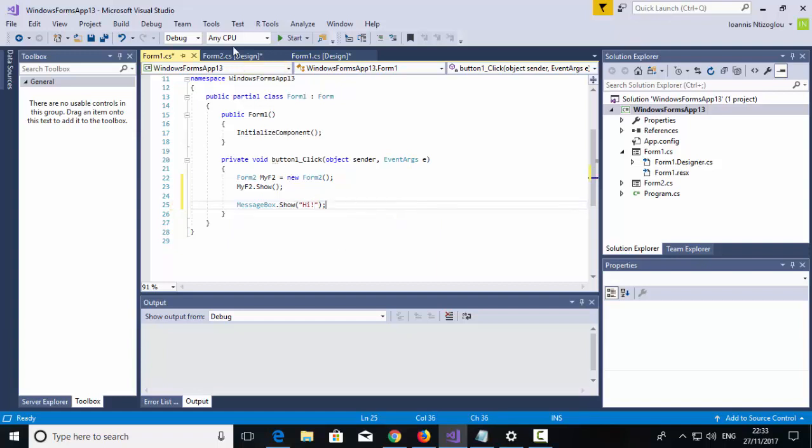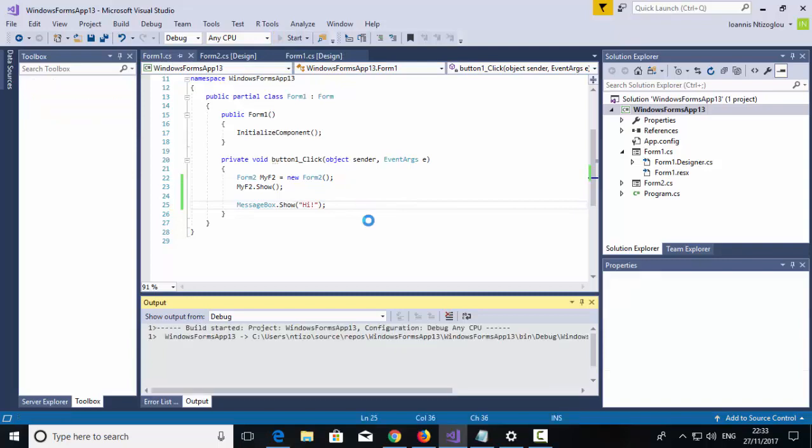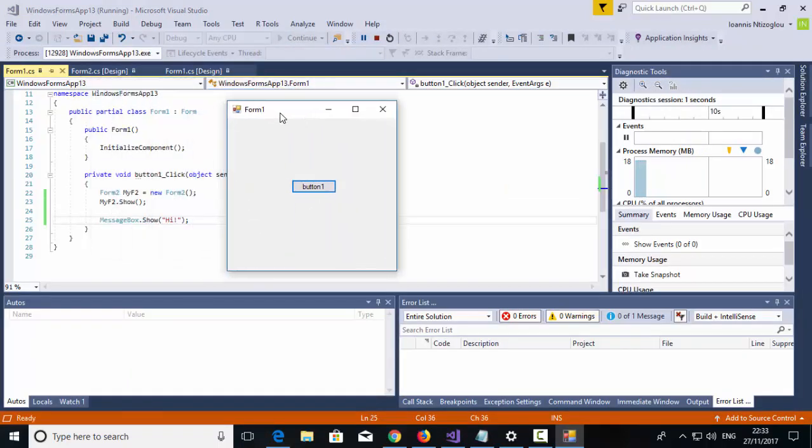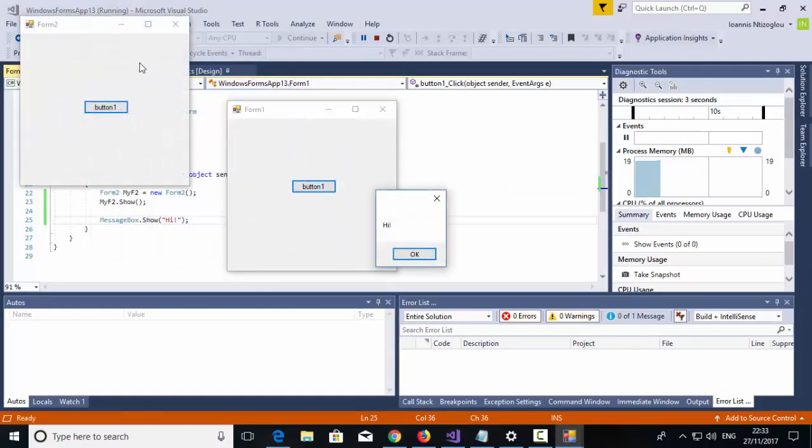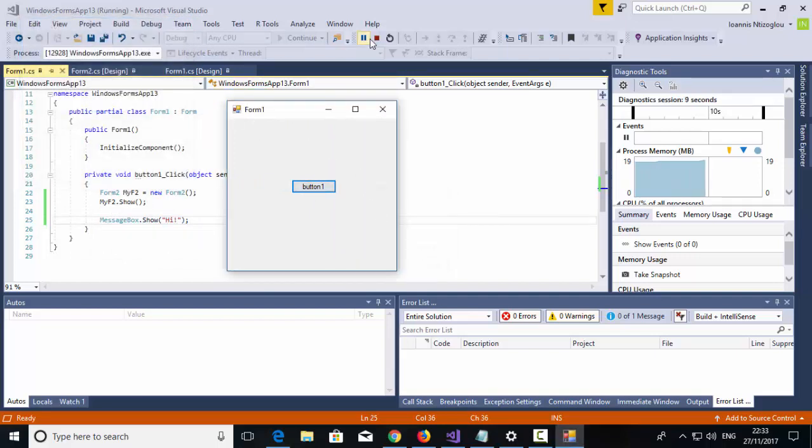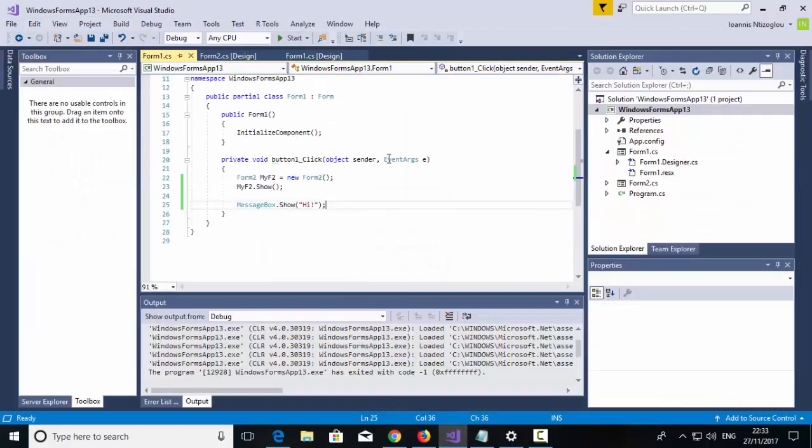Let's test that. So I've created my Form. If I click on this button, I'm showing my Form2, plus I'm showing a message box, hi. Let's stop the project.